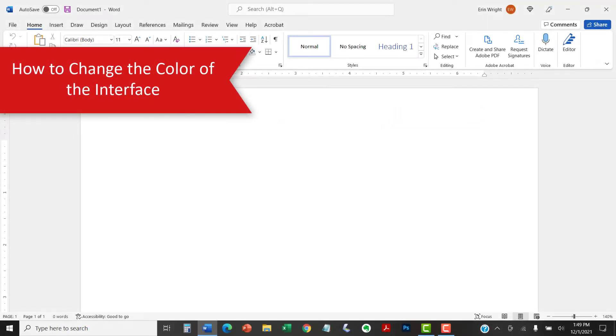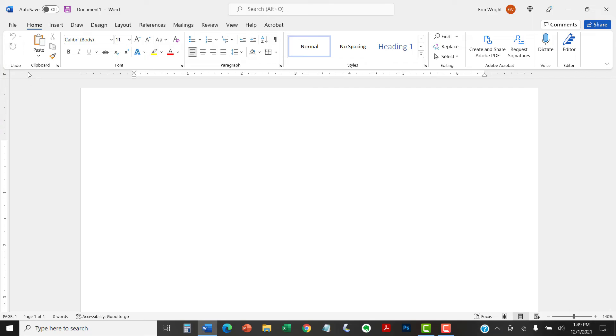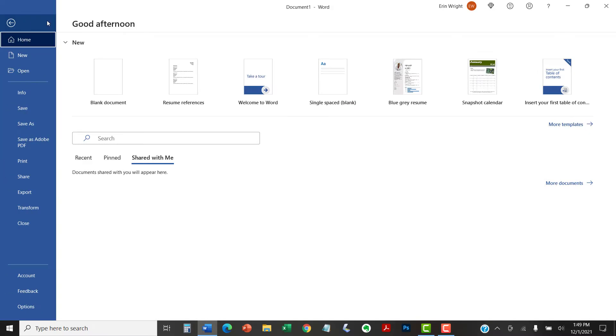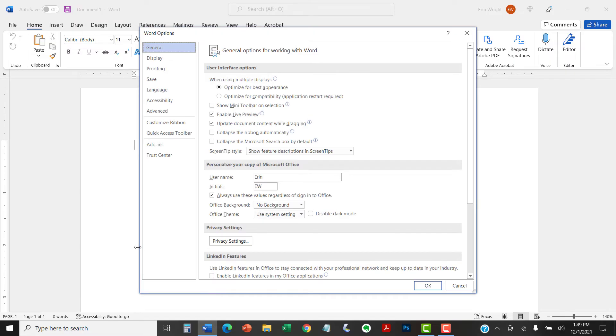To change the color of the interface, begin by selecting the File tab in the ribbon. Next, select the Options tab in the Backstage view. When the Word Options dialog box appears, select the General tab if you're not already there.